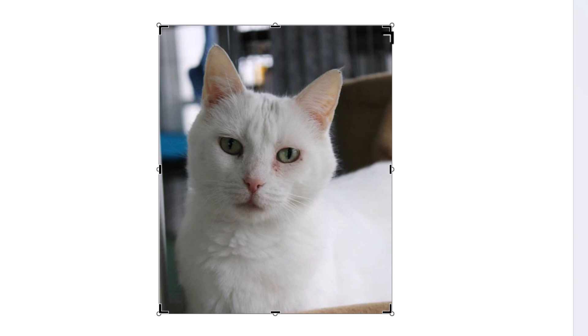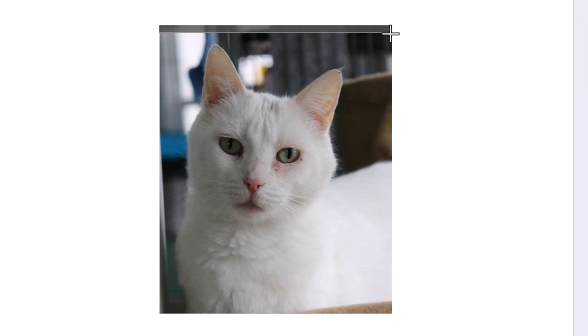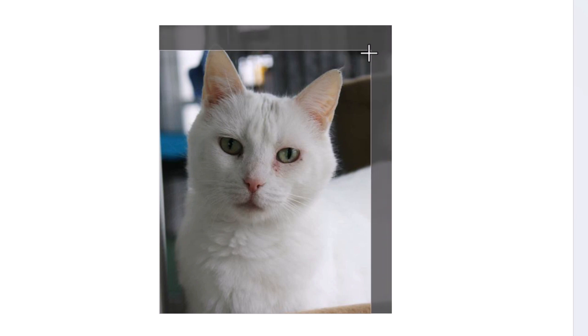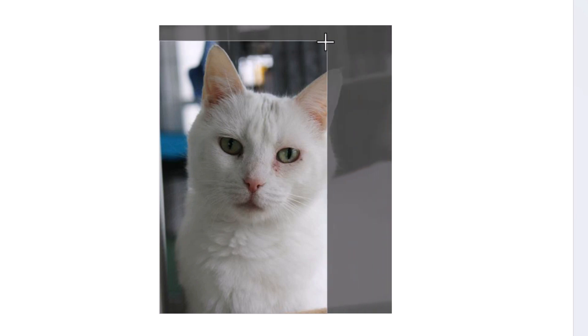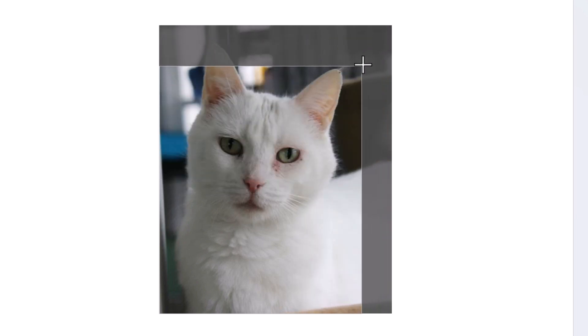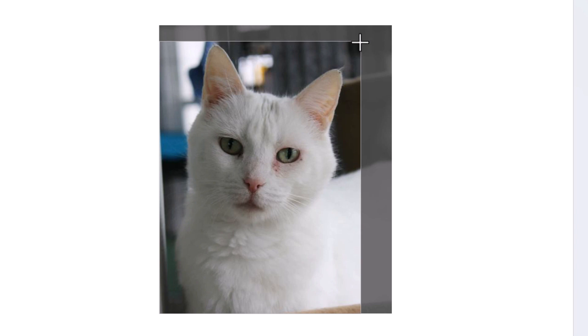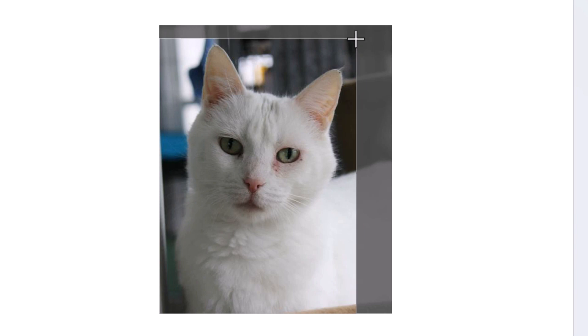I am going to hold down my left mouse button and then I can drag however I would like. Say that I want to crop out this cat's face here. Just basically have the cat's face in the picture. I am going to let go of my left mouse button.